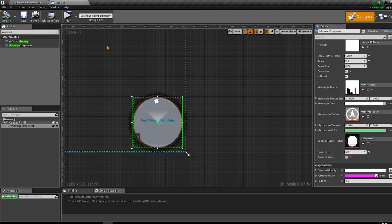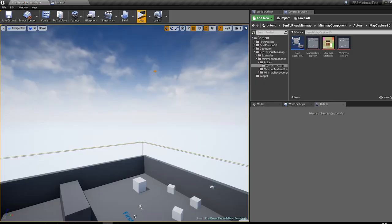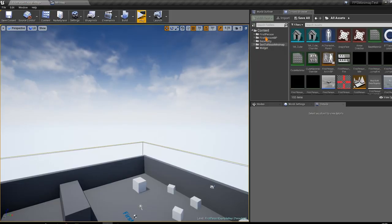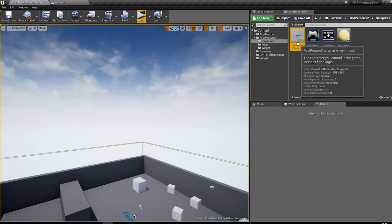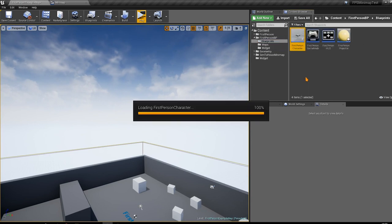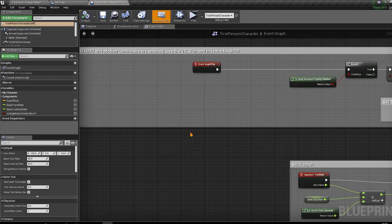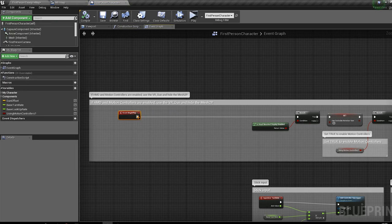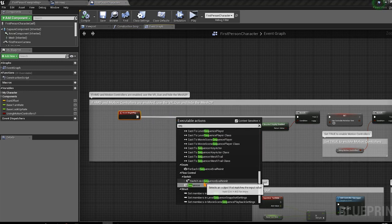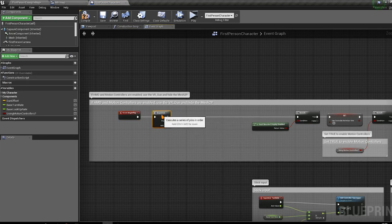Compile the widget. Now all we need to do is add this widget to our viewport. Go to the First Person Blueprints folder and open the First Person Character blueprint, which is the default character for the first person template. Find the Event Begin Play node and add a Sequence node.